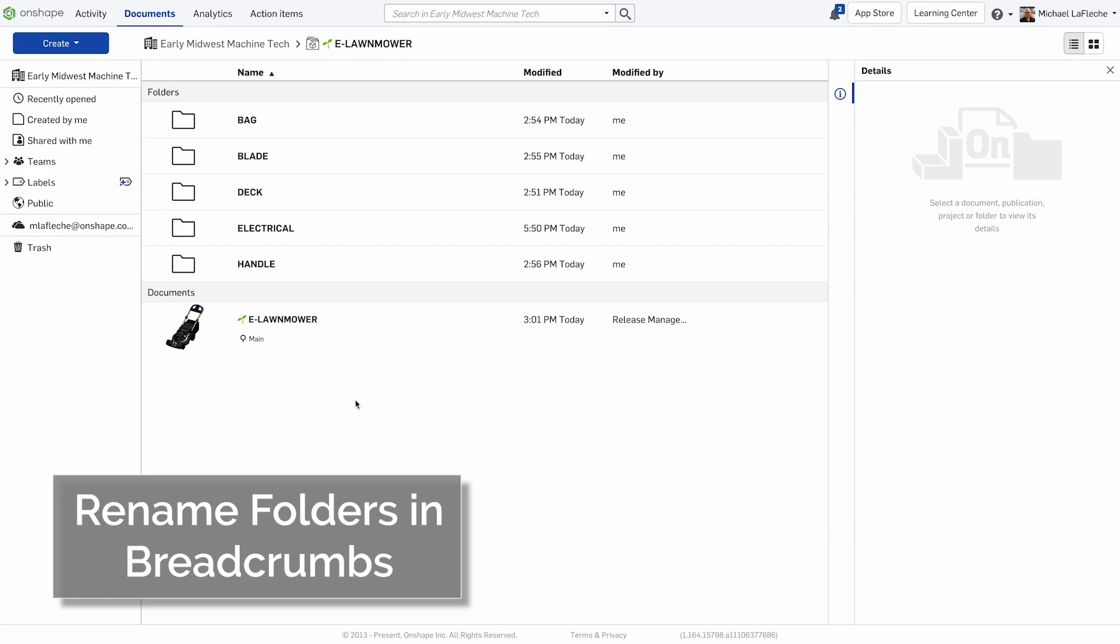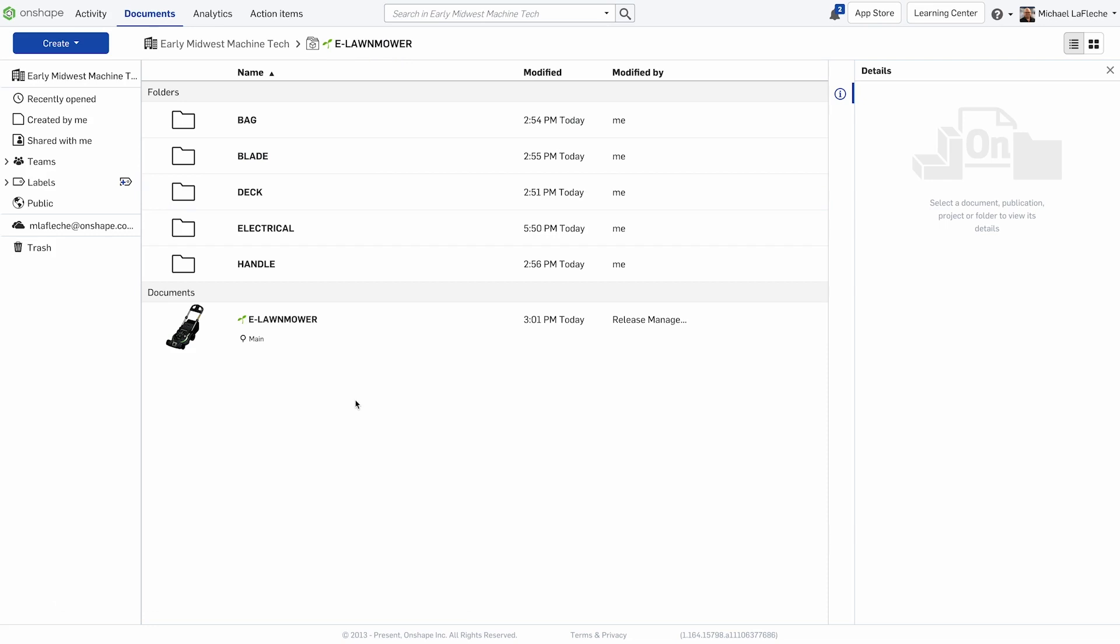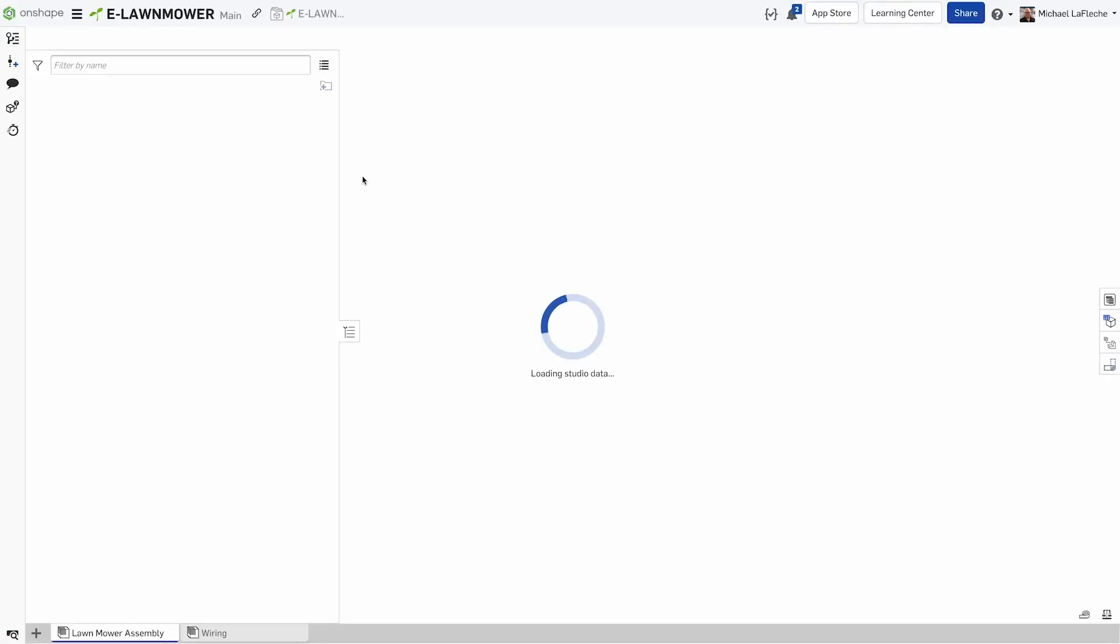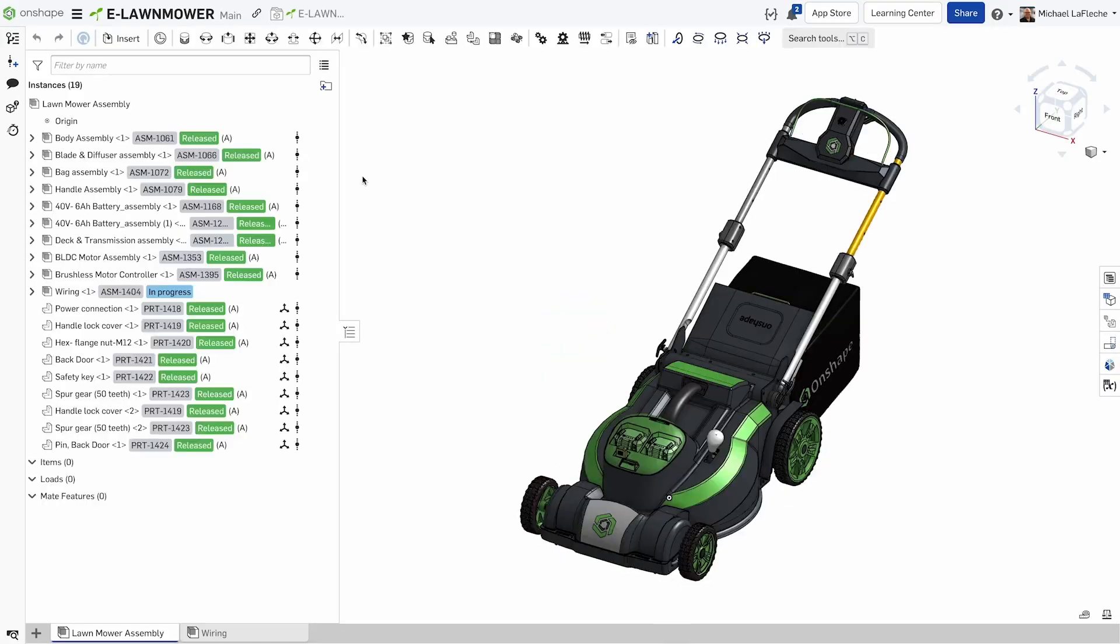Here we are. We can just go ahead and open our lawnmower. Also be aware that Onshape will let you rename the folder even if this document is opened.